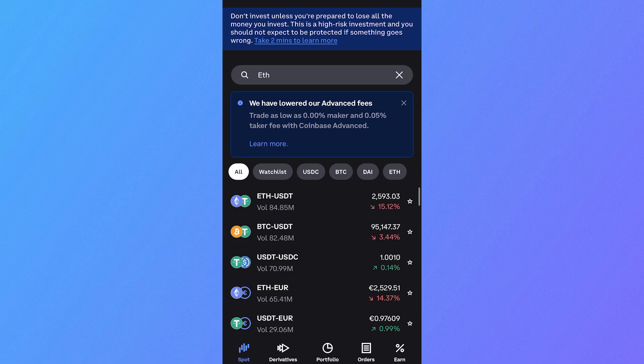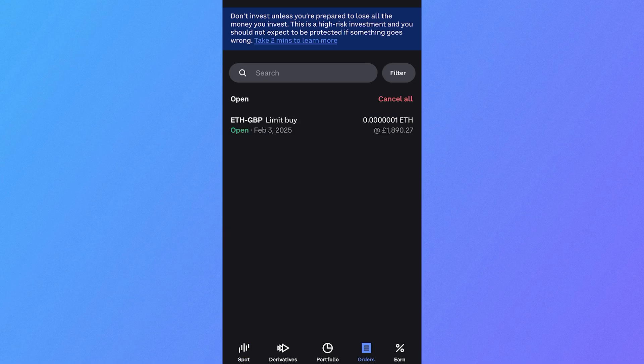In order to see your active orders, just click on the orders tab in the bottom navigation, and you can see all of your pending sell and buy orders.